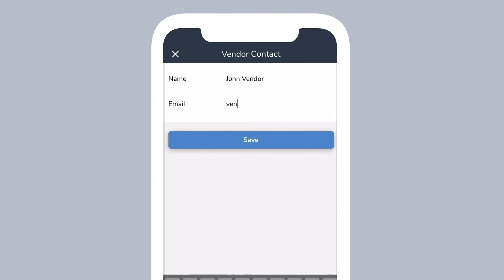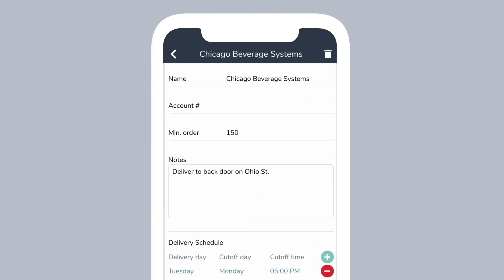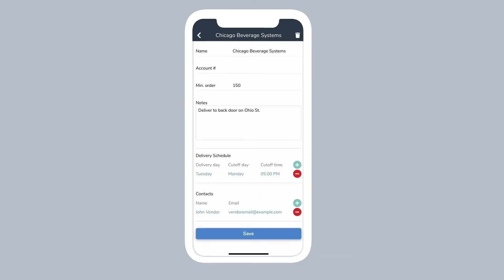If you are not able to email orders to this particular vendor, you can skip adding contacts. You can still put orders for the vendor into Backbar for tracking and reporting purposes, but you will not be able to send them orders without a contact.